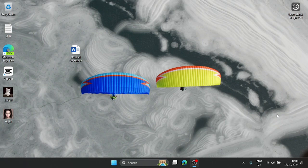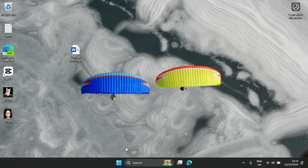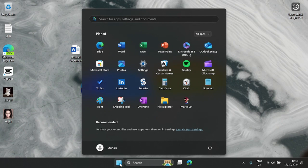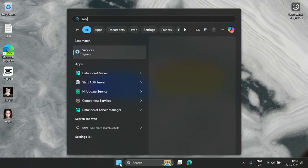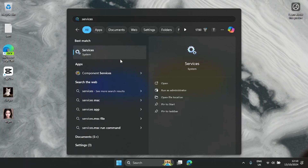Hello guys, in this video I'm going to show you some services on Windows 11 and 10 you can disable to reduce CPU and RAM usage on your PC. I've already disabled and stopped some of them, but I'll be showing you the ones I have disabled so you can do the same. Let's go to Start, search for Services, right-click and select Run as Administrator, then enter your credentials, PIN, or password.